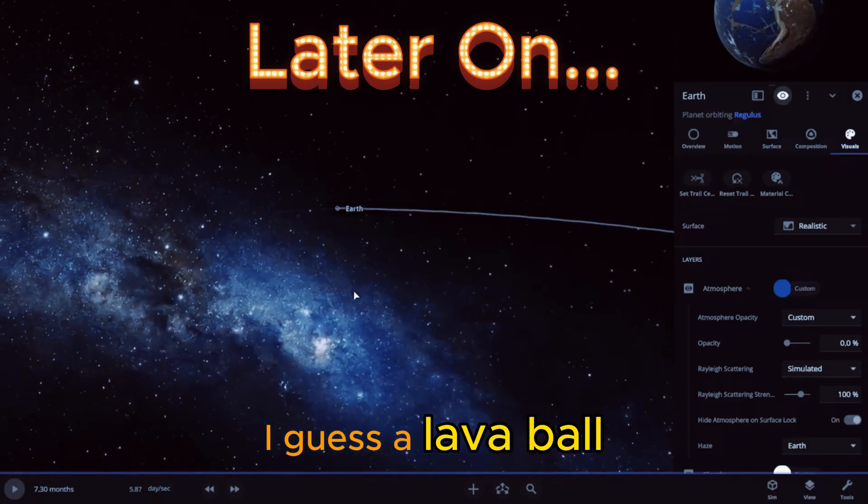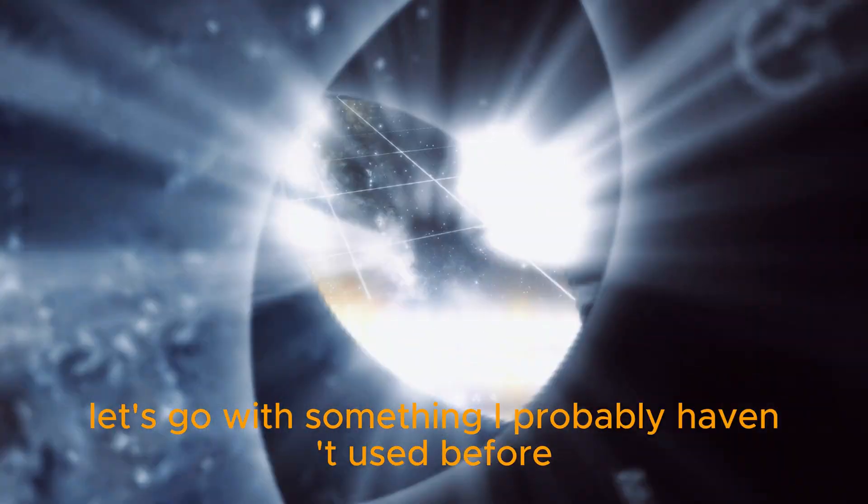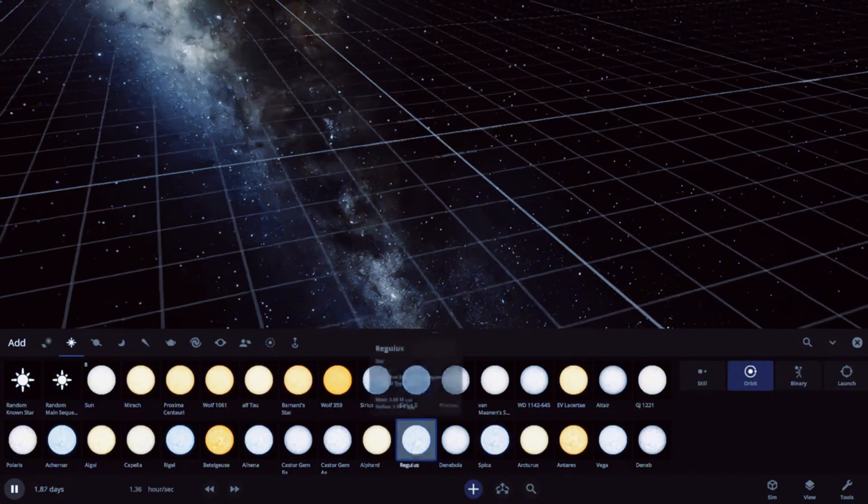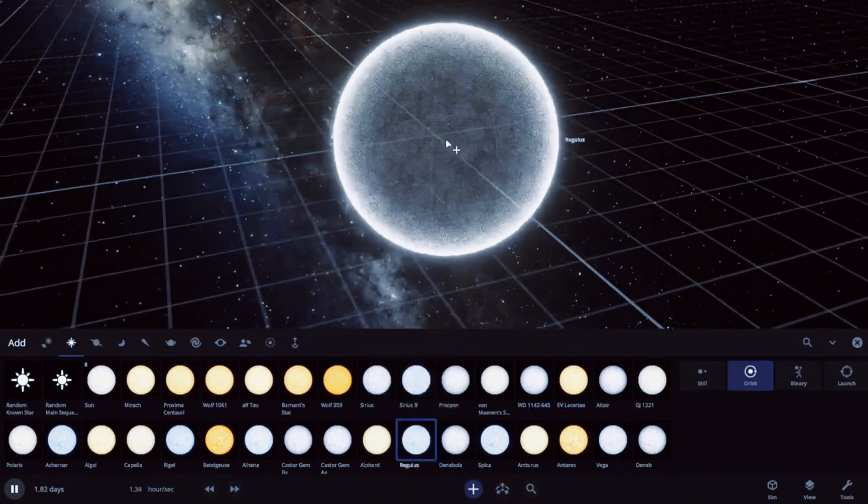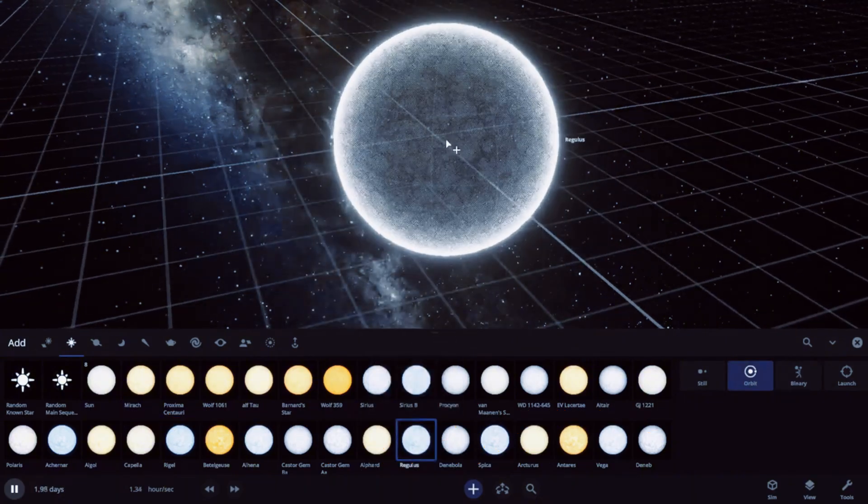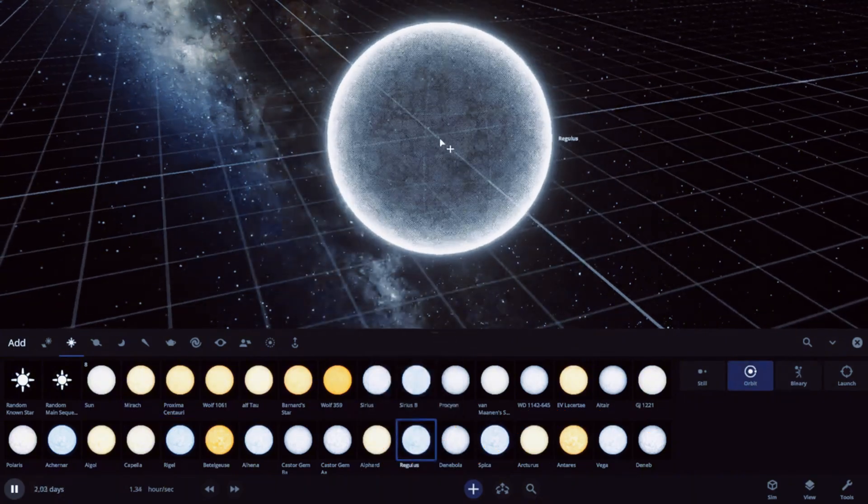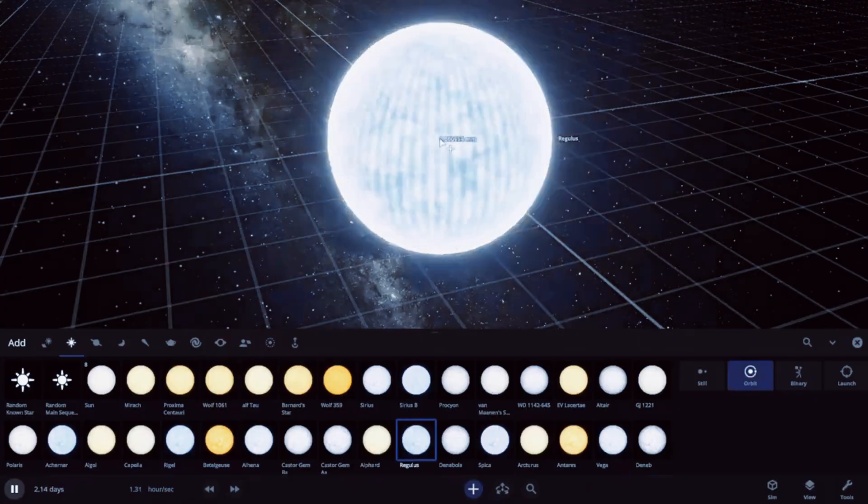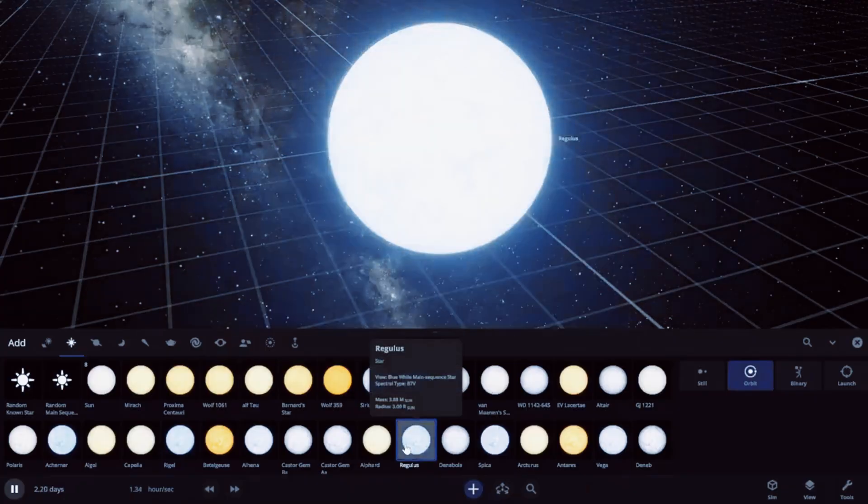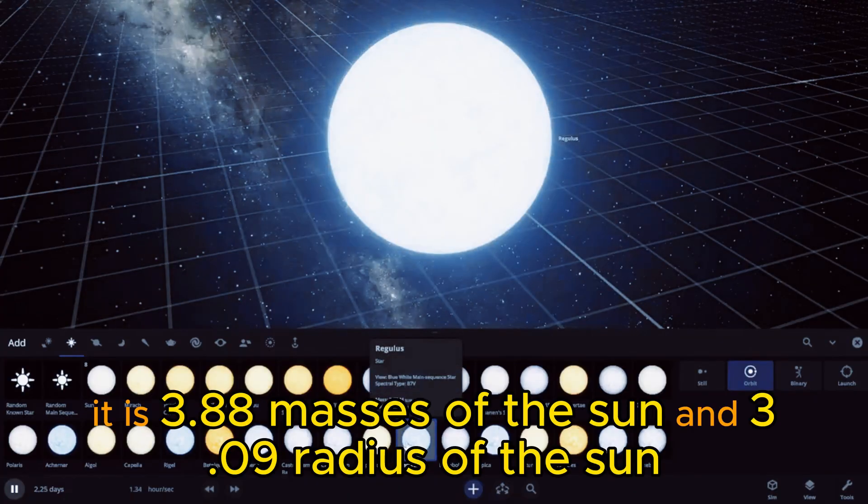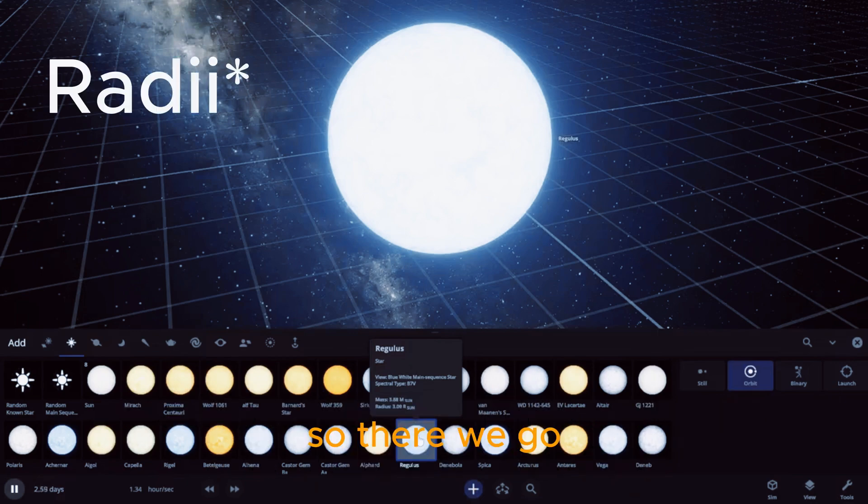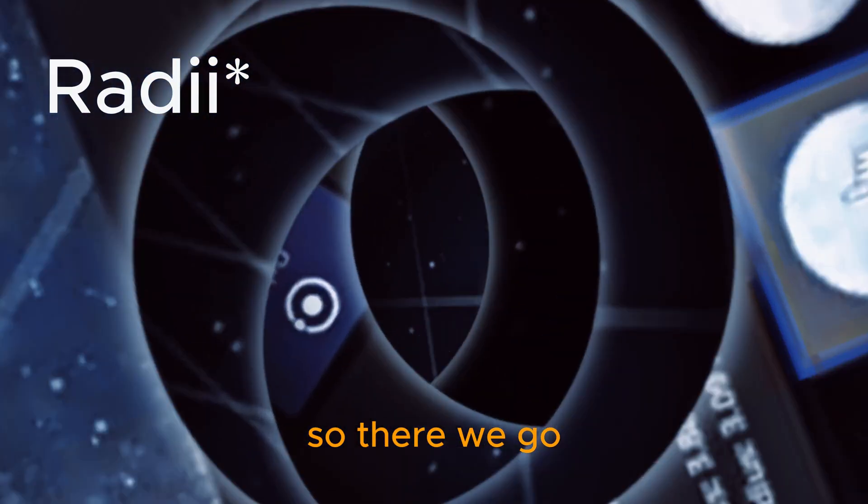Let's go with something I probably haven't used before. Regulus! Boom, it is 3.88 masses of the sun and 3.09 radius of the sun. So there we go, like three and a half times farther out for Earth.